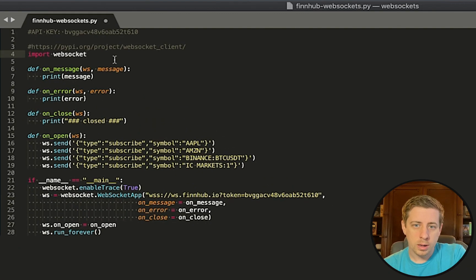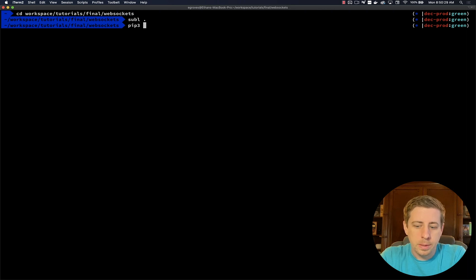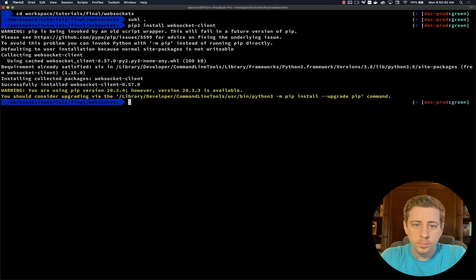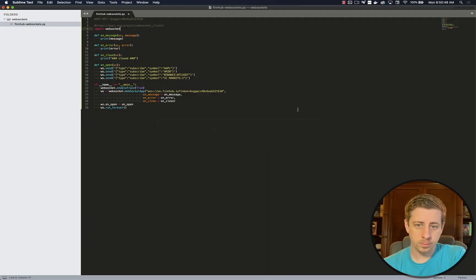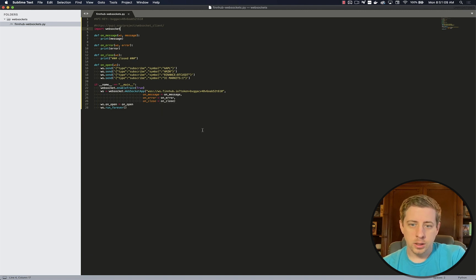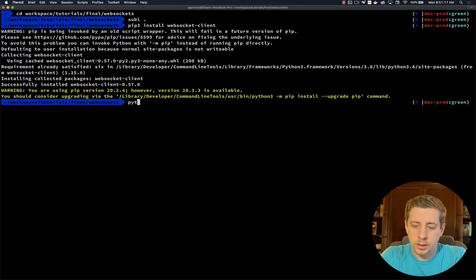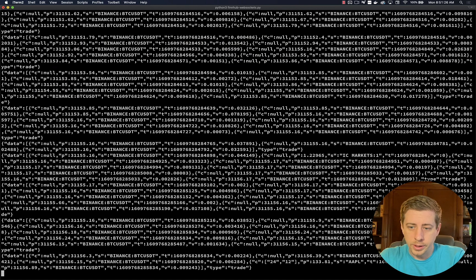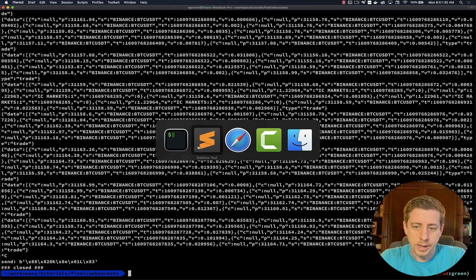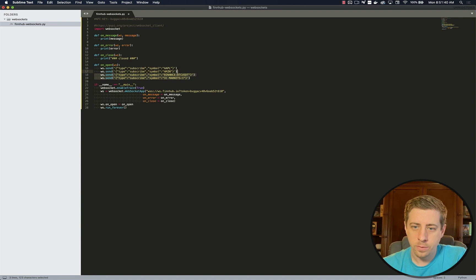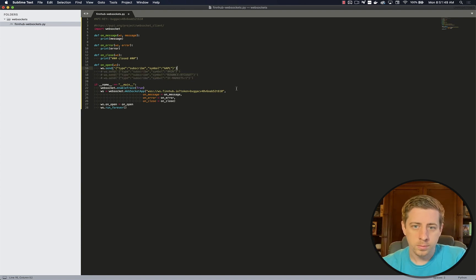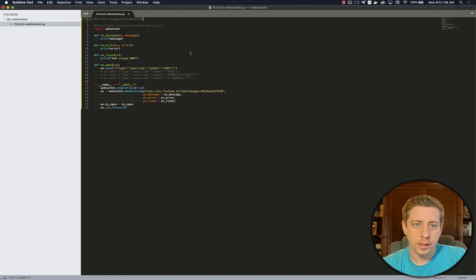FinHub.io has a pretty intelligent documentation system. They automatically populate your API key. We're importing WebSockets, and if you don't already have that installed for Python, we'll need to go ahead and do that. I'm using Python 3, so I'm going to do pip3 install WebSocket client. So we have the basics of grabbing the WebSockets. Now we can go ahead and test this. Let me save this, then let's hop over to here and run our program. And you can see it's working. We're getting WebSocket data, which is perfect. This is exactly what we want to see.